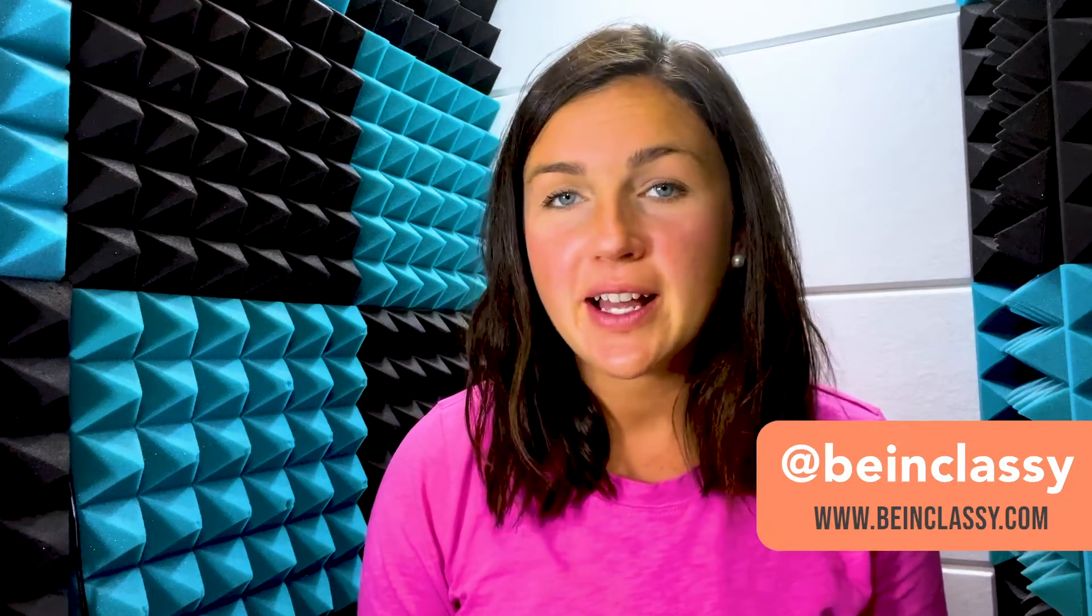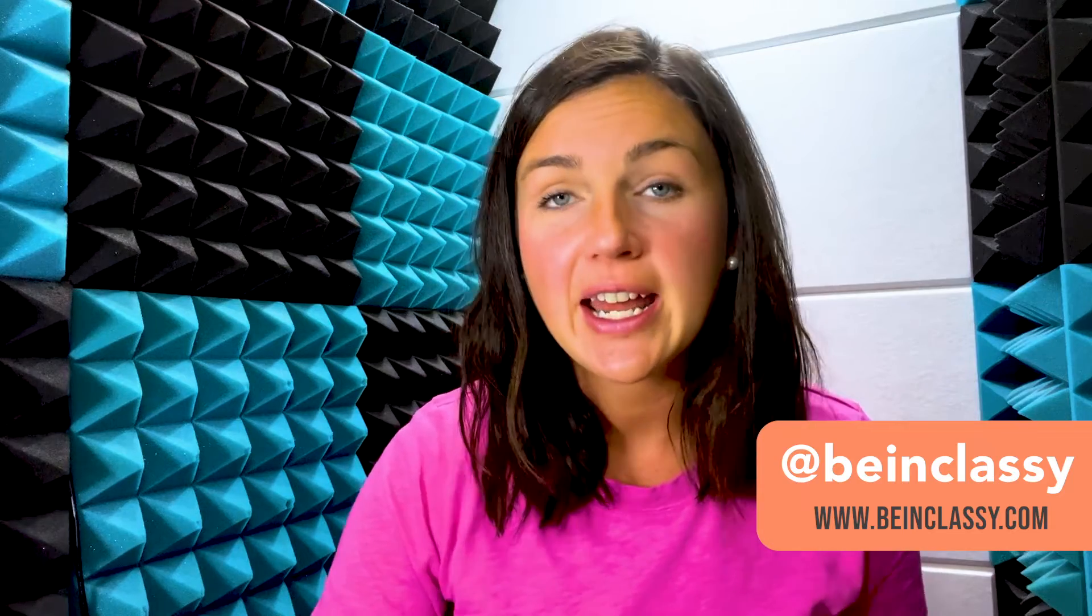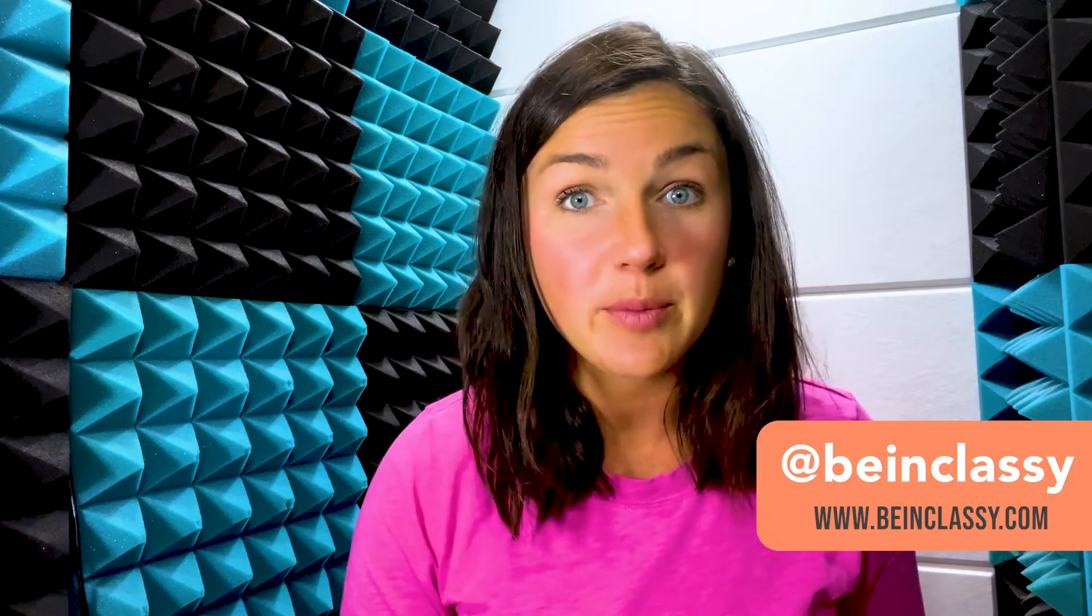Hey everyone, welcome to Being Classy. My name is Jessica and in this video I want to show you how to share your screen in Skype.